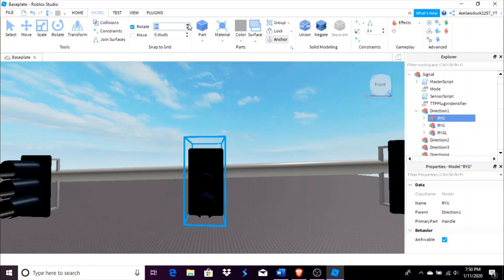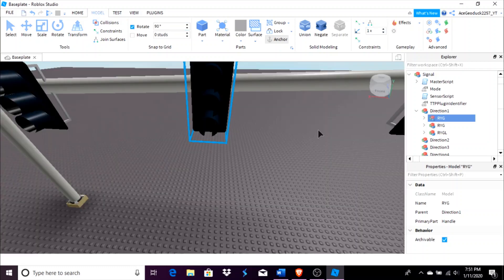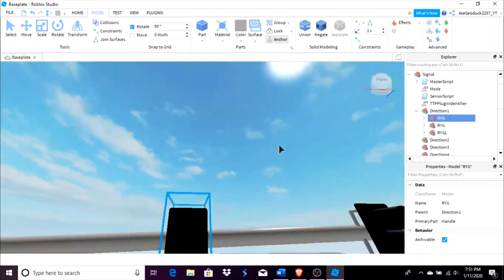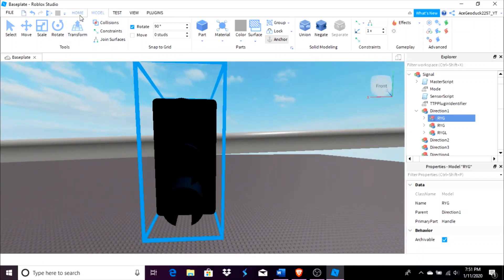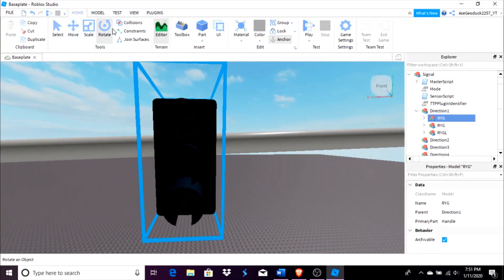But before you rotate it, make sure that your rotation is set up either at 90 degrees or 45 degrees, depending on whichever you want to do, in order to make sure that it is truly perpendicular or parallel to the road that is down here.